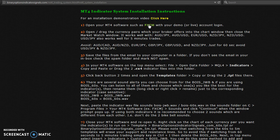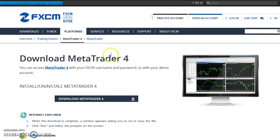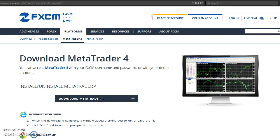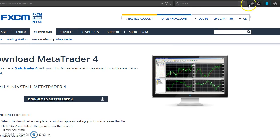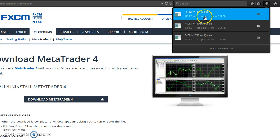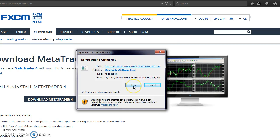Then click Download MetaTrader 4. Click Save File, then click the down arrow here. You can install it — click Run.